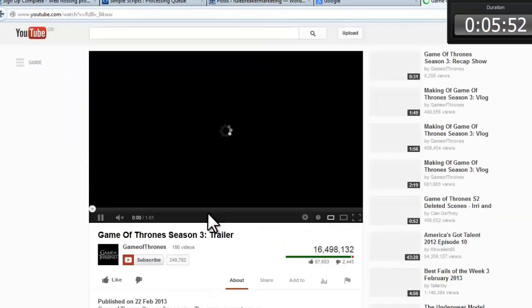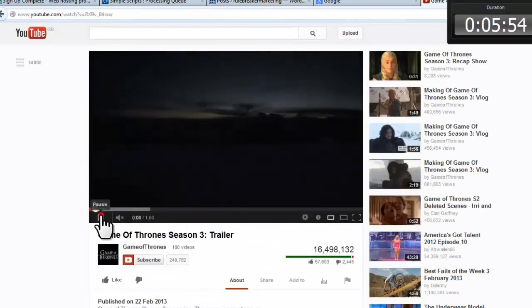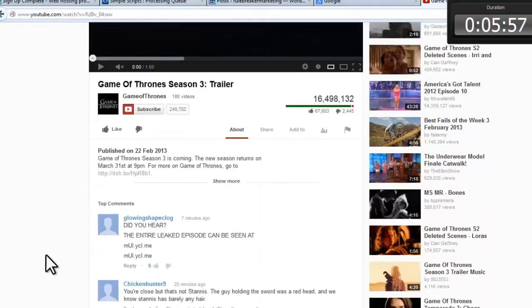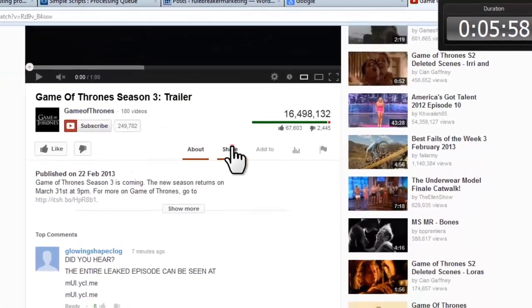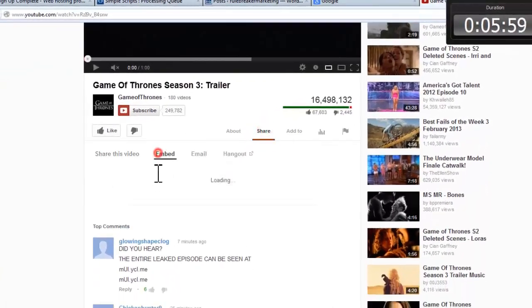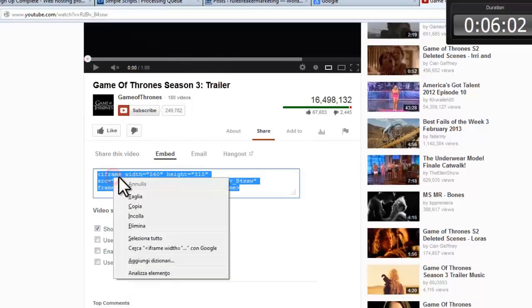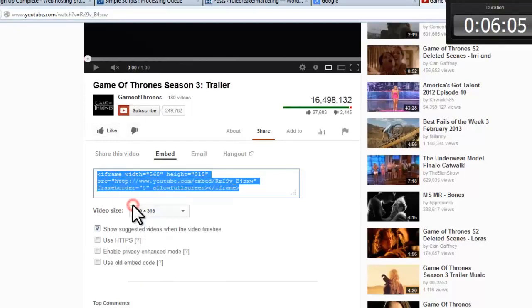Now let's go to YouTube. Choose a video. Click share. Click embed. And this is the HTML code which is already highlighted. All you have to do is copy it.